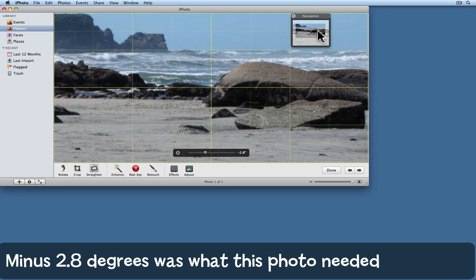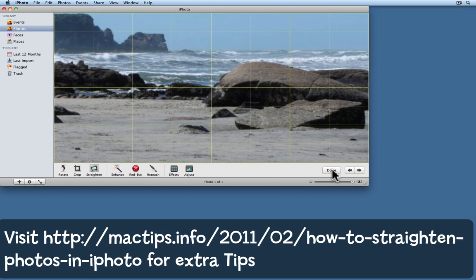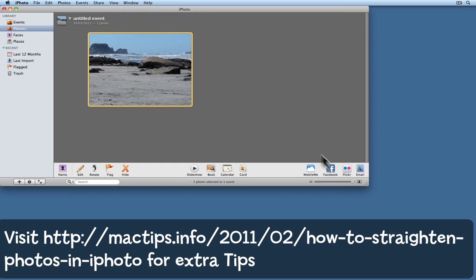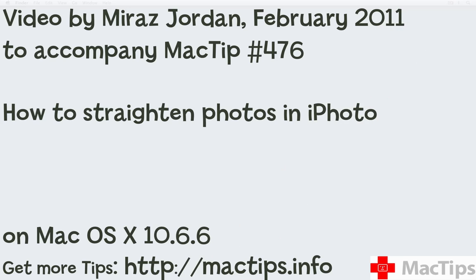That's about right—minus 2.8 degrees. Once I'm done, I click the done button, and now that actually looks a whole lot better. Have fun and read more about this tip over at the Mac Tips website, mactips.info.